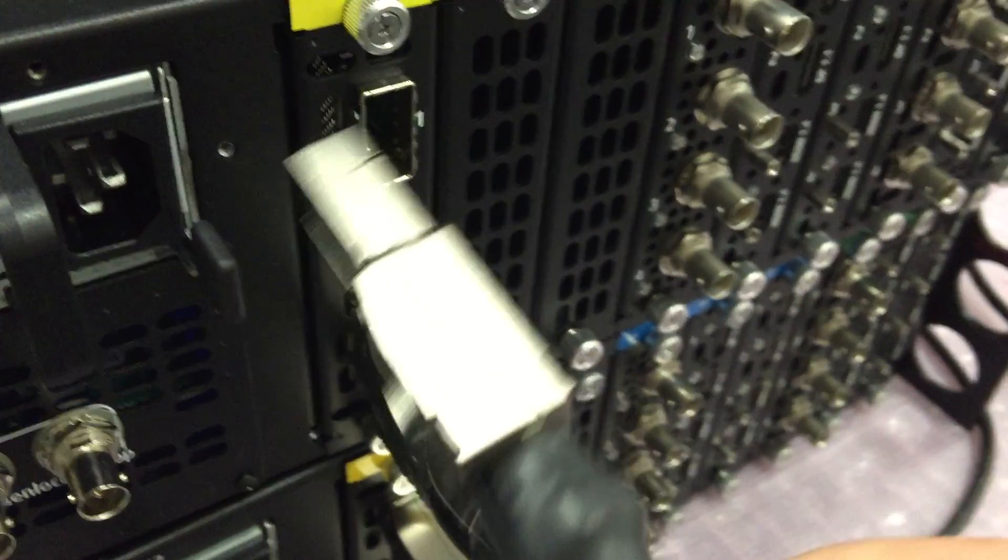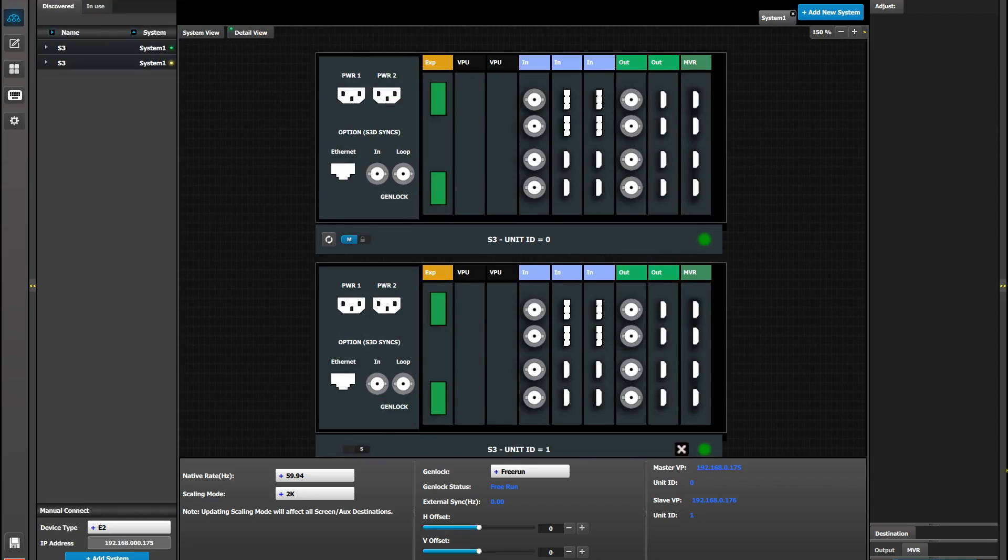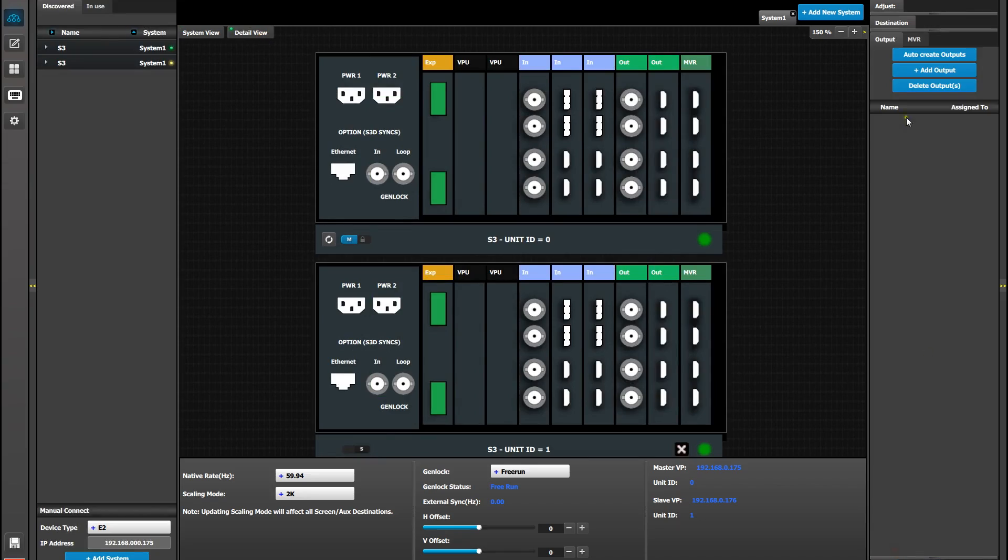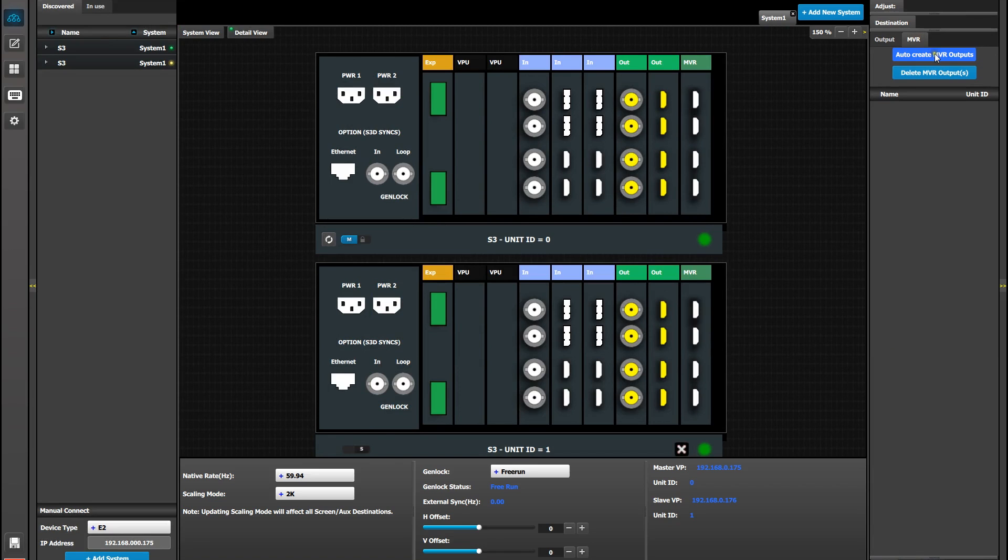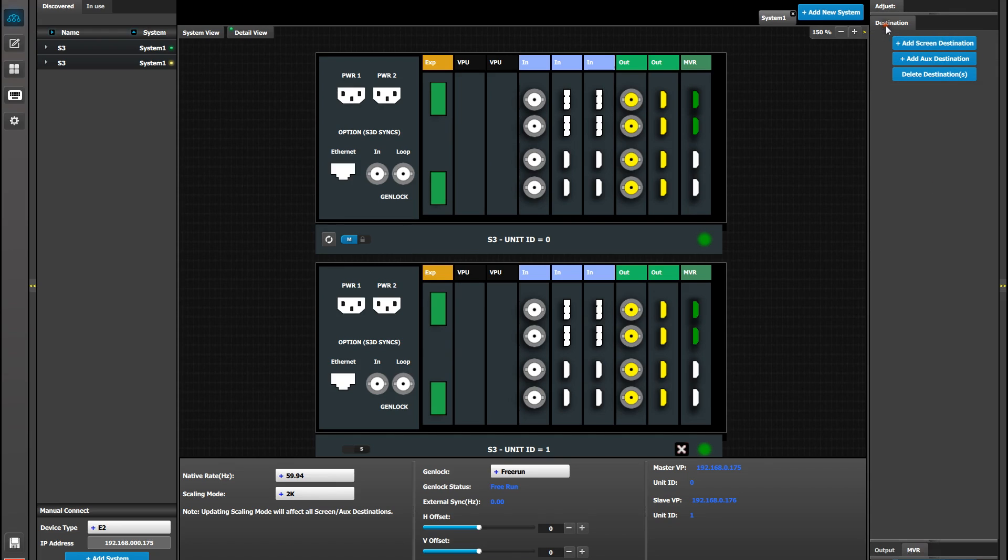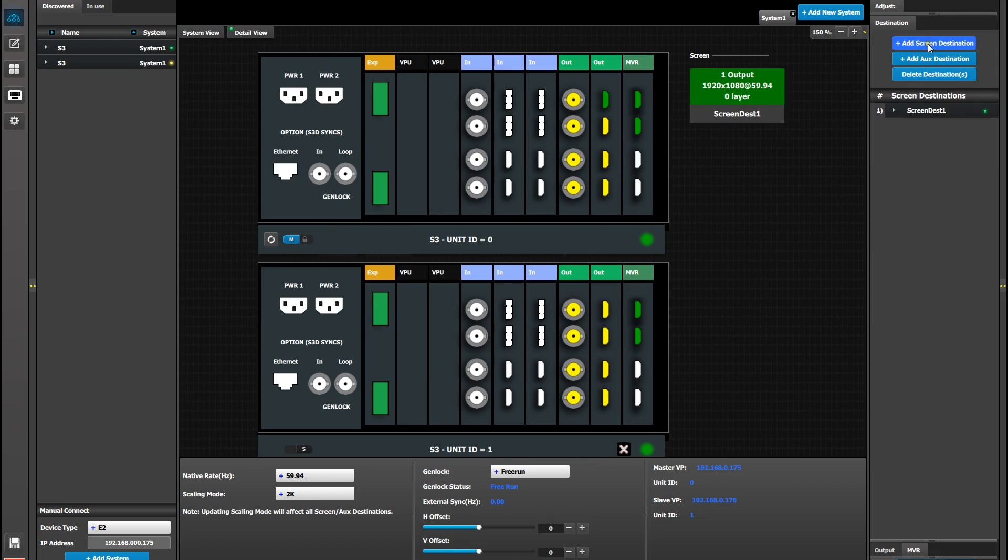Once the physical setup is complete, you can configure the systems like you normally would. Remember that things such as auto-create inputs and outputs would affect both boxes simultaneously. Here we're going to create a four screen output using two connectors from the master and two connectors from the slave box.